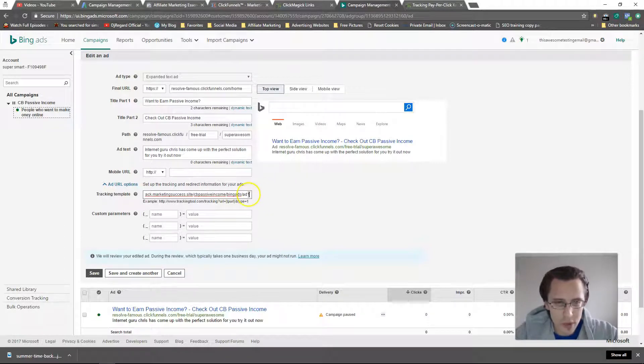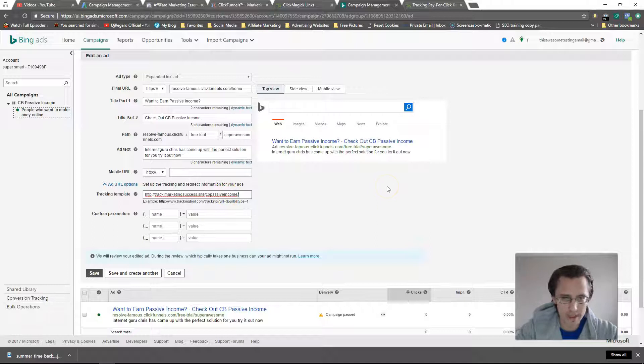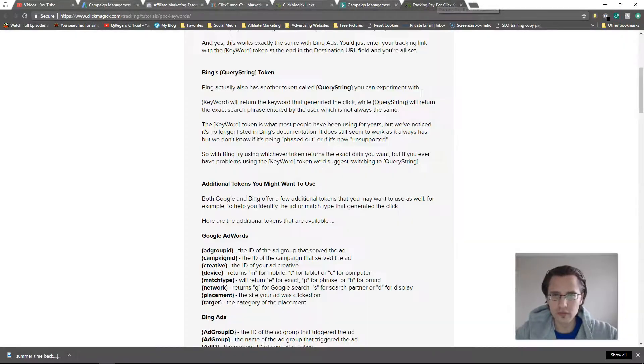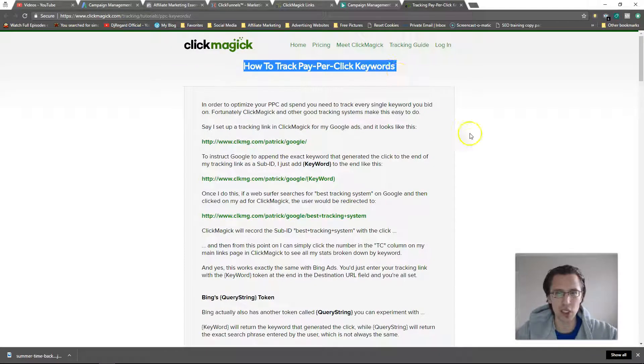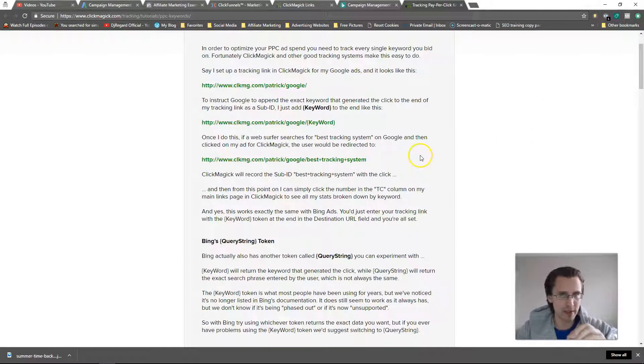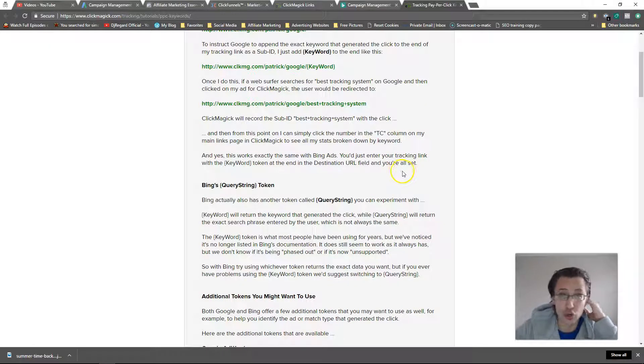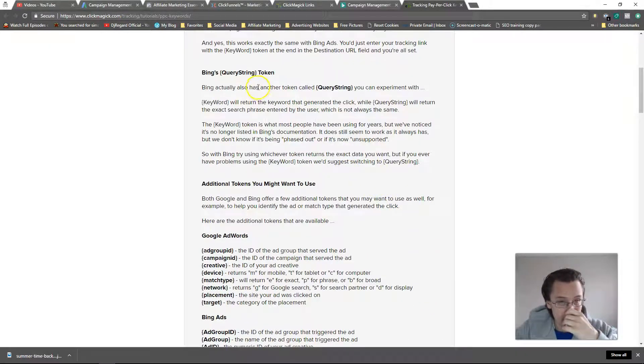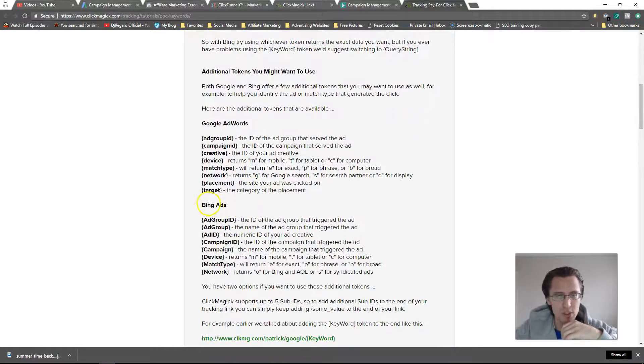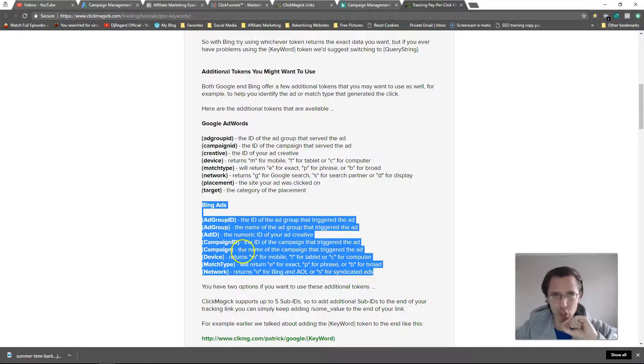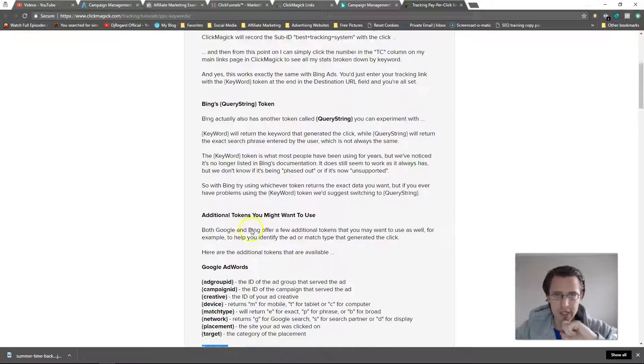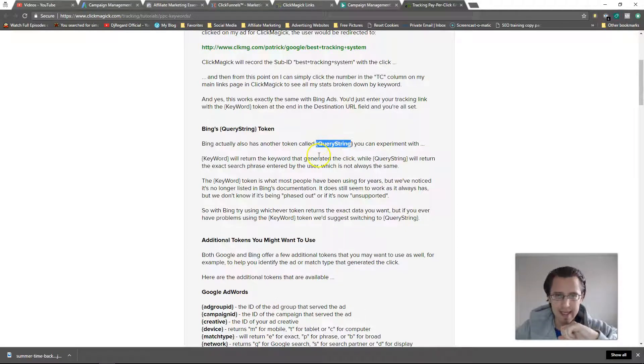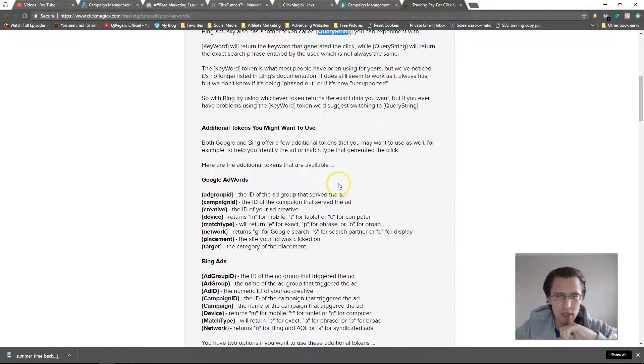So what we can do here with the use of sub IDs is use these tokens. Let's go here to pay-per-click. I will send you this Click Magic link below. I'm not sure if it will work with other networks, it may or may not, I just really don't know, but try it out if you're not using Click Magic. Here's Bing query string token. Here's all the tokens you can use. Now Bing has an additional token over Google and that is query string. This is also pretty cool because what this tells you is what exactly the user typed in.